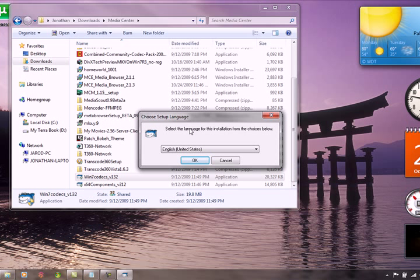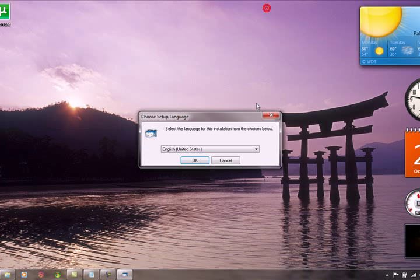Before I go any further, let me just show you what actually happens if you don't have an MKV codec installed in Media Center.